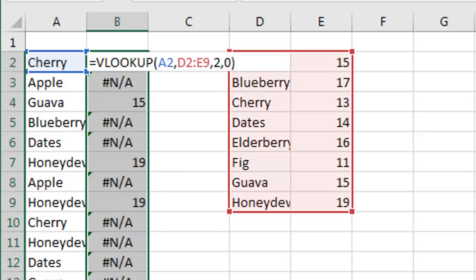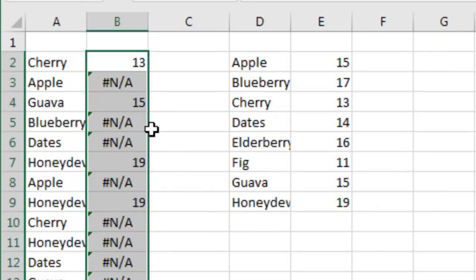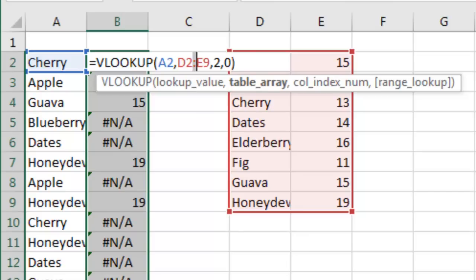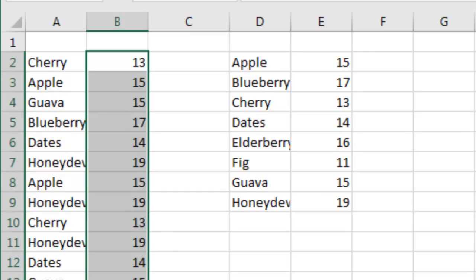Press F2 to go back into Edit Mode. To put all the dollar signs in, you can either select the entire 5 characters and press F4, or you can simply select the colon — when you select the colon and press F4, it'll put the dollar signs in on both sides. Ctrl-Enter, and the VLOOKUP is fixed.